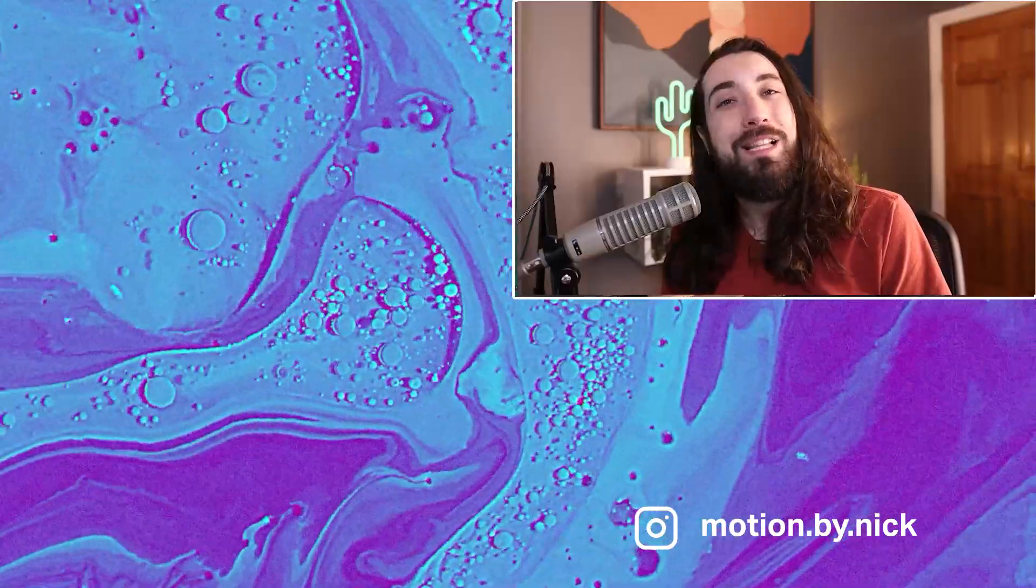So those were 10 of my favorite free resources for motion designers. Let me know what you think. And if you have any of your own free resources that you would like to share with the class, please leave them in the comments below and we will all check them out. Thank you for watching.